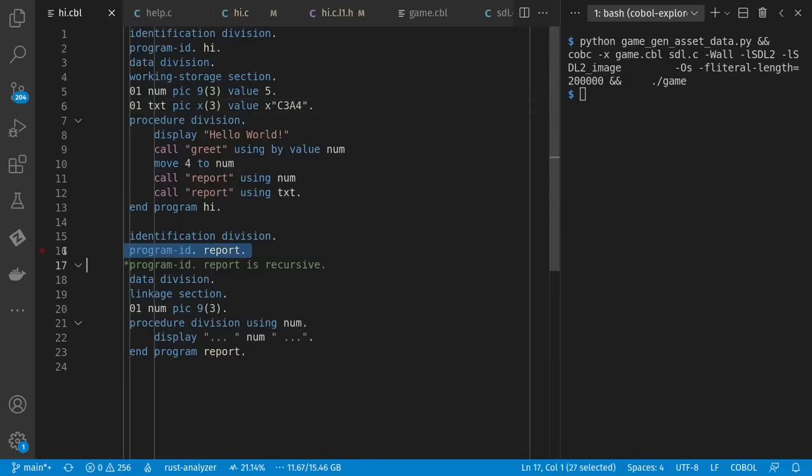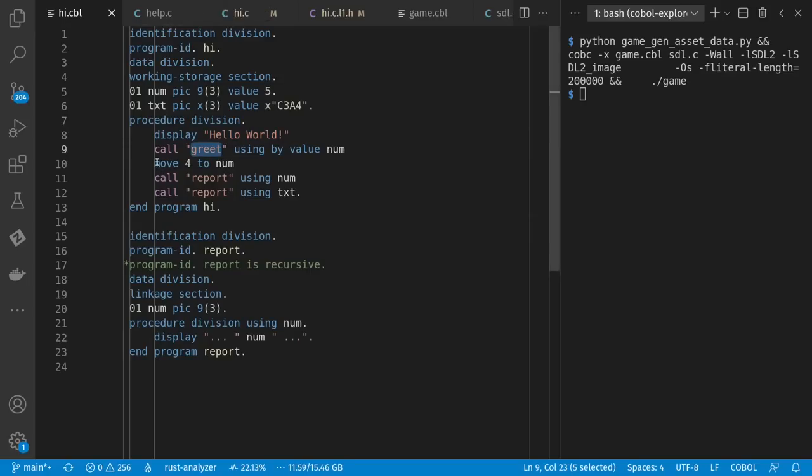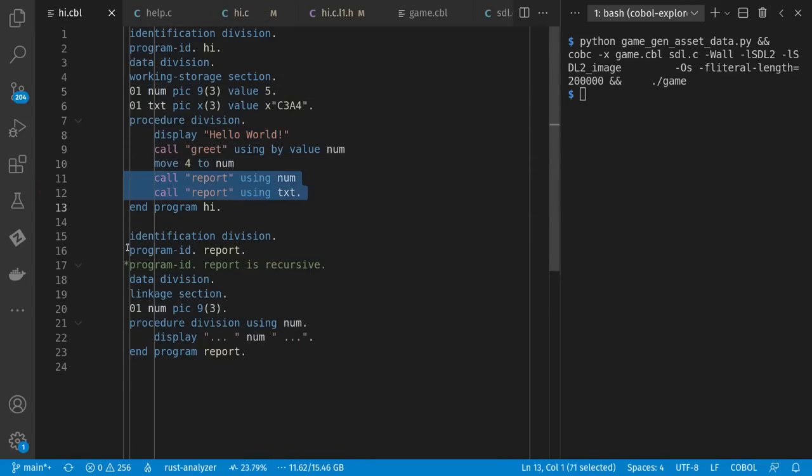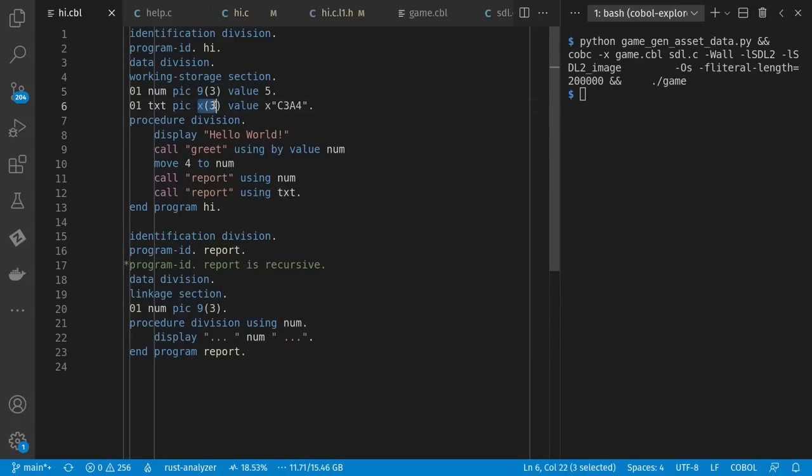You can also have sub-programs. So here I say, display Hello World. Then I call a function written in C, which we'll get to in a minute. And I change the value of my variable num. And then I call this report sub-program multiple times with different argument values. Either a number, which has up to three numerical digits, or my text named variable, which is any three characters. And for which I dumped in some hex data, because I wanted to see how GNU COBOL dealt with UTF-8.